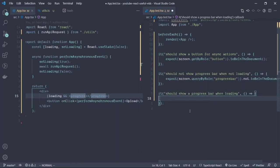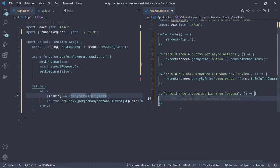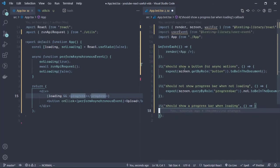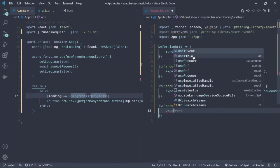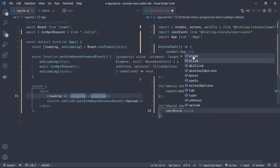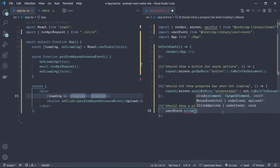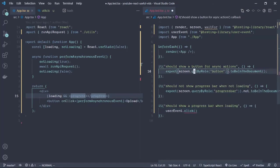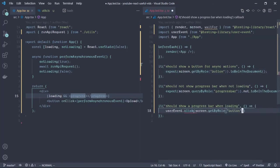First things first, we need to actually trigger the asynchronous event to occur before we can perform the assertion that we want to. To do that we are going to use the userEvent, which is a library provided by the React testing library. Then we are going to call the click event. What do we want to click on? We want to click on the button.